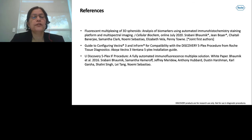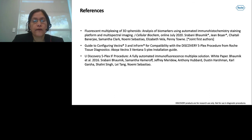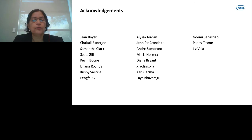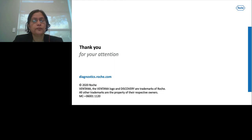Here are some important references. We recently published a paper on 3D spheroid staining in the Journal of Cellular Biochemistry. There is a guide to configure Vectra 3 and inForm for Roche fluorophores on the Akoya website, and we have a white paper describing in detail how to develop an assay. We acknowledge a large group of people who played a significant role in making this project a success, including Gene Boyer, an expert in building 3D spheroids, and many others who helped develop chromogenic staining, identify biomarkers, and section tissues. Thank you.